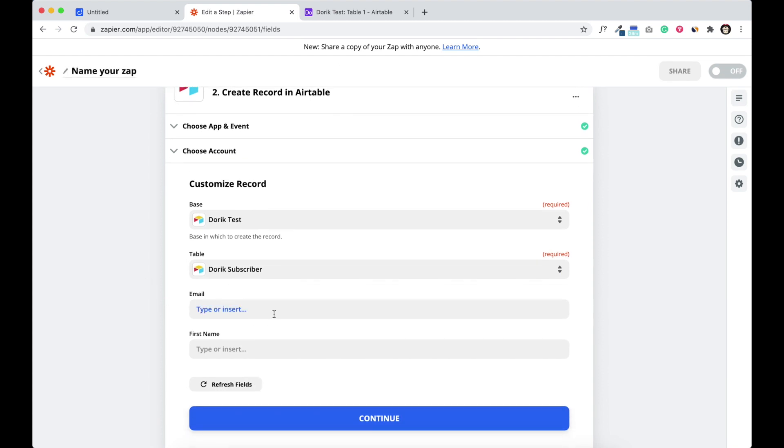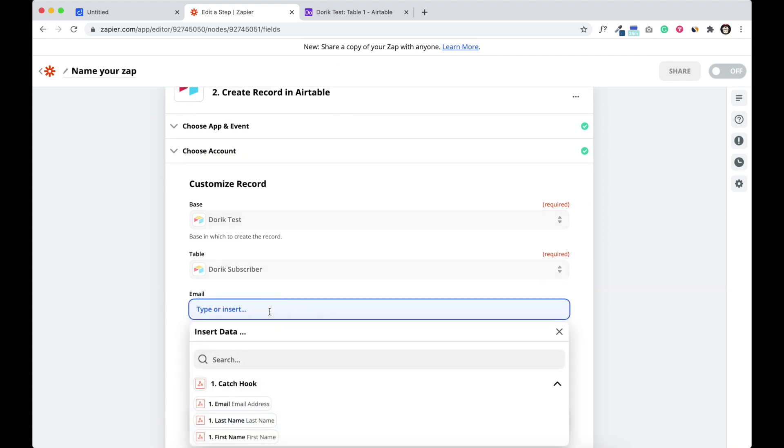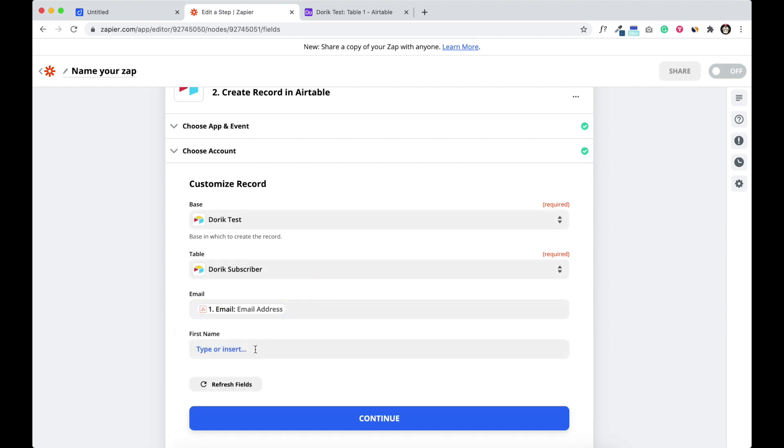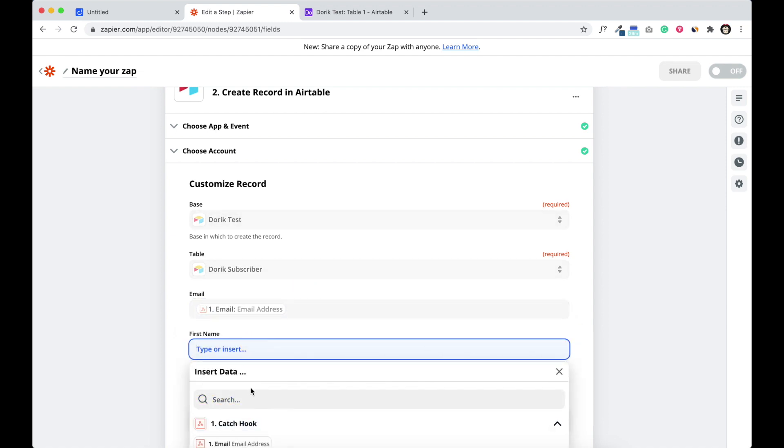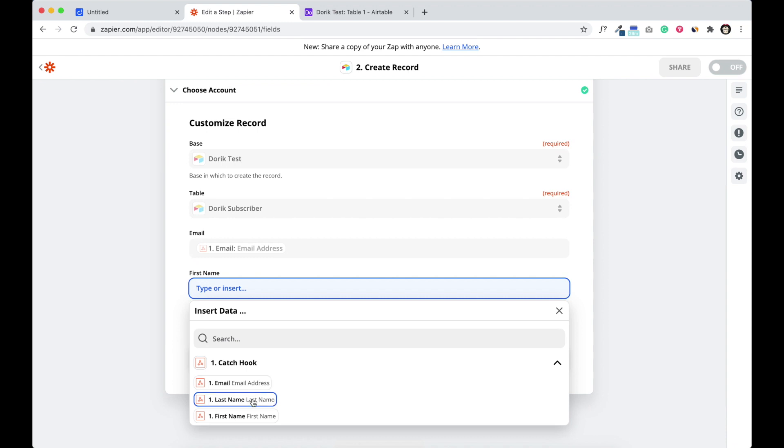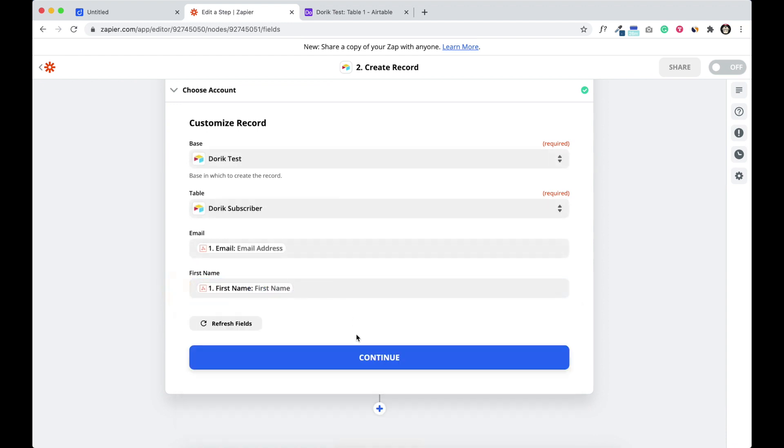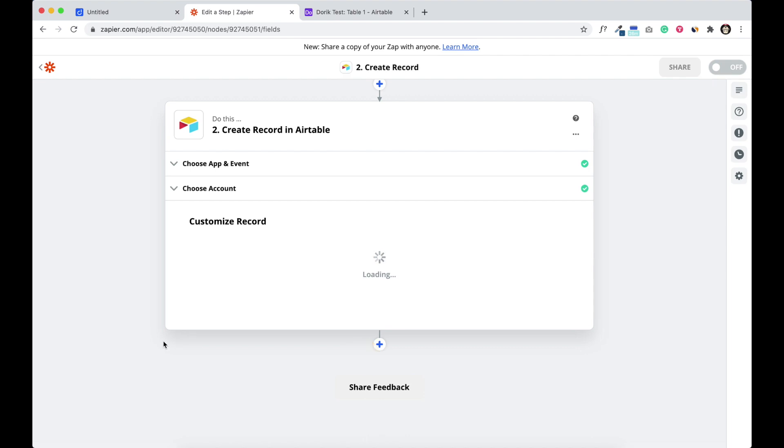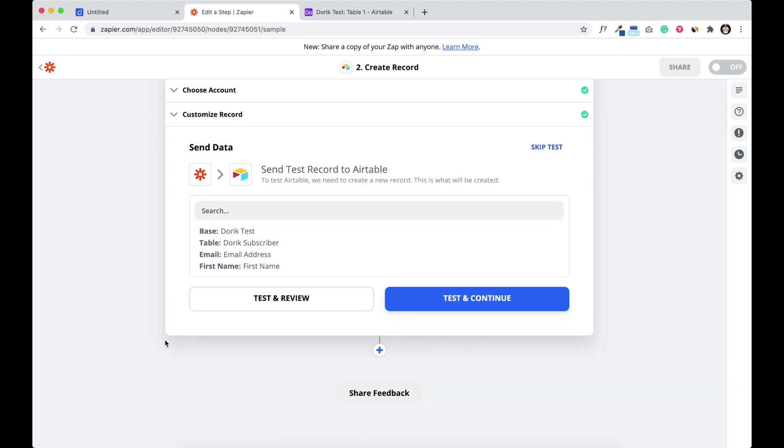And I'm going to select Doric subscriber. Here it is, it's two fields, email and first name. We are going to select the email for our email column, also the first name for first name column. And continue and test, test and continue.